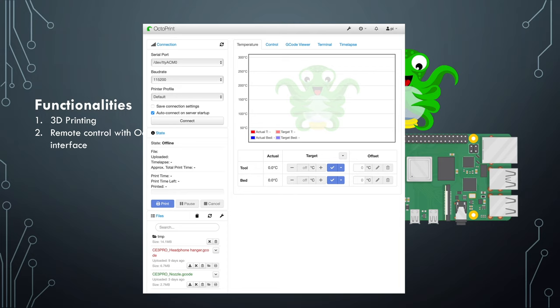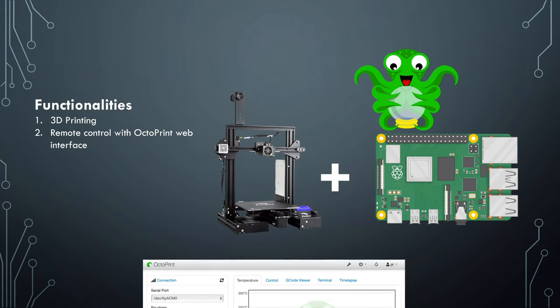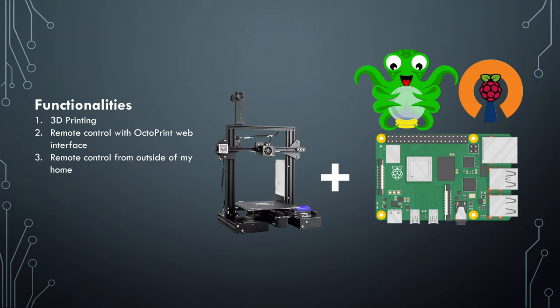So I installed OctoPrint on my Raspberry Pi and connected the Raspberry Pi to the 3D printer to control it. OctoPrint is a web interface that allows me to upload files and print from it. It also allows you to monitor the status of the printing job — for example, the printing time, time left, the temperature of the nozzle and bed. If you install a camera, you can even watch it within the browser and create a time lapse. Until now I could only control the 3D printer within my home because I don't have access to the web interface from the public internet. Then I set up a Pi VPN server on my Raspberry Pi, which allows me to connect back to my home network and access OctoPrint with a local IP address, so I could remotely control my 3D printer from outside of my home.